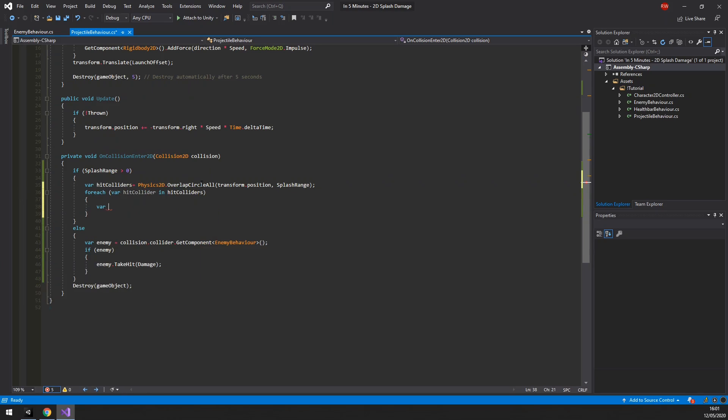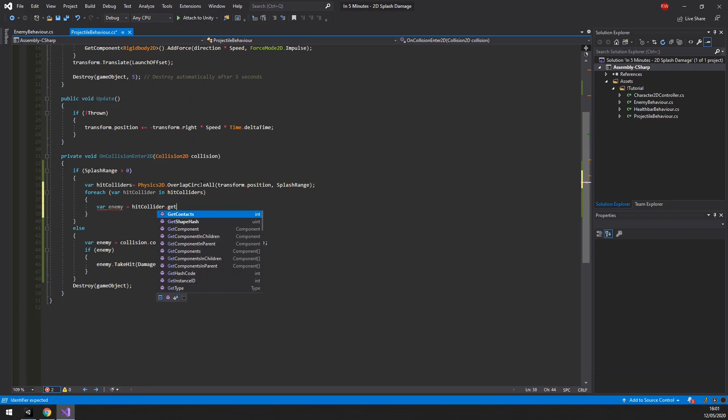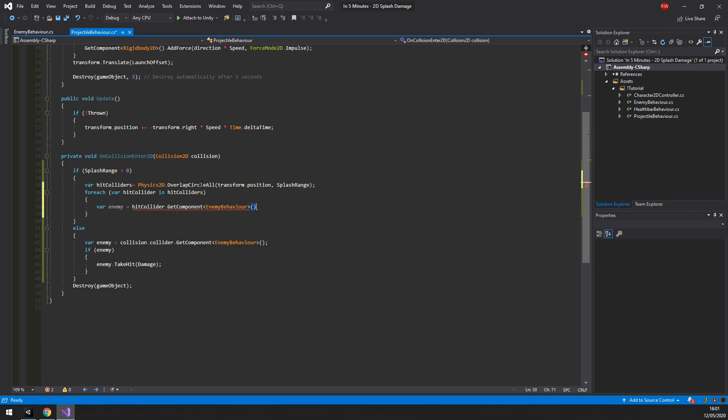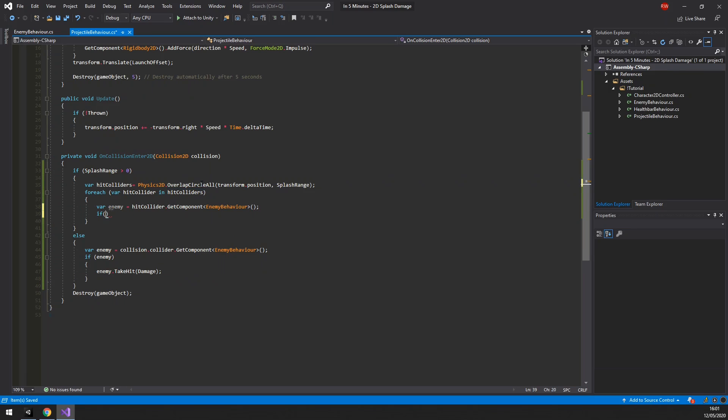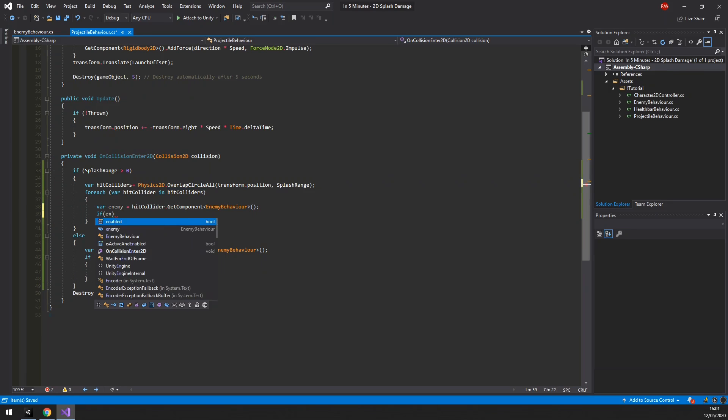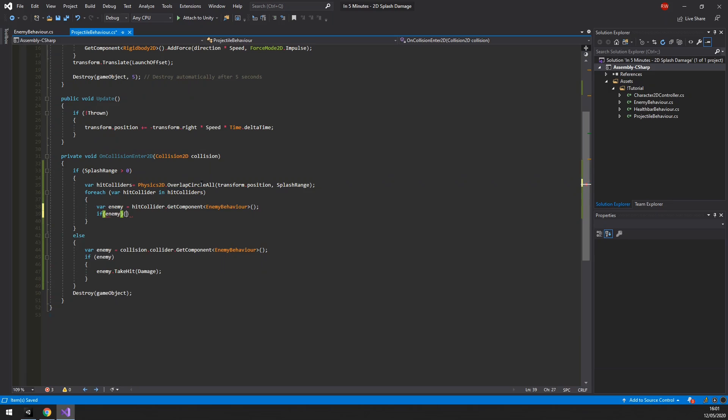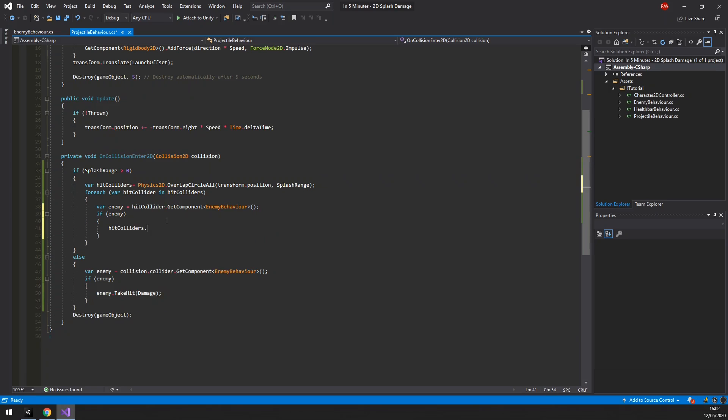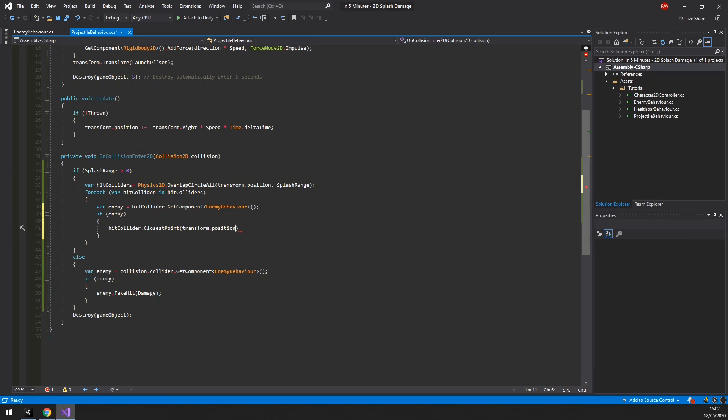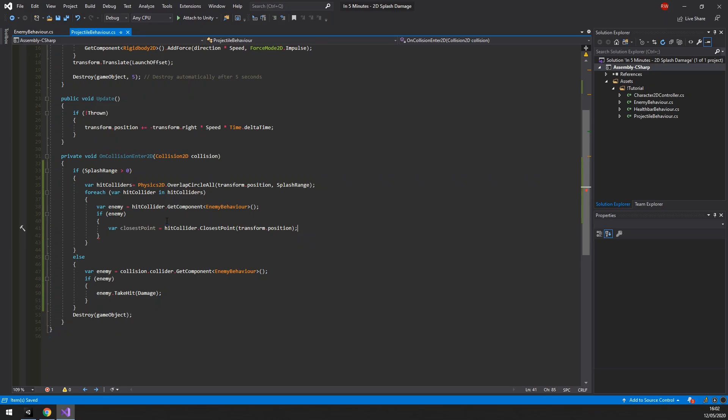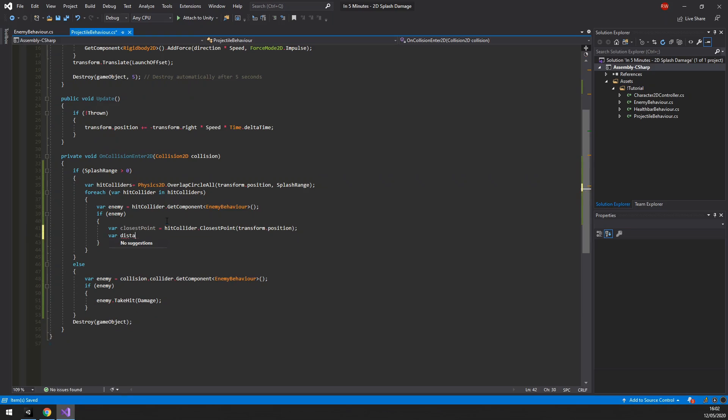The first thing we need to do here is check if the collider has an enemy behavior on it. If it does, then that's a valid enemy. Colliders have an interesting method called closest point, which returns the closest point on a collider to any other world position. In our case, the projectile's transform position.